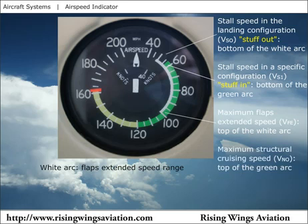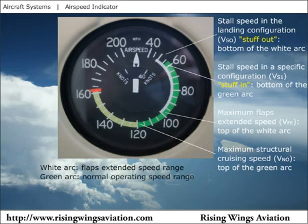The maximum structural cruising speed is the speed which should never be exceeded except when in smooth air, and then only with caution. This speed is indicated on the airspeed indicator as the top of the green arc. The green arc on the airspeed indicator shows the normal operating speed range of the airplane, extending from VS1 to VNO.